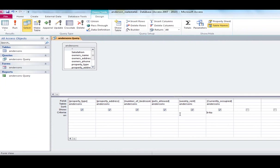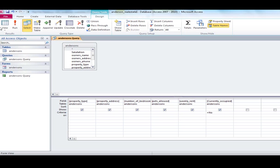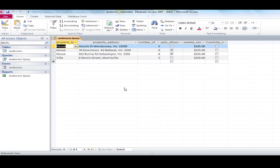So the criteria was equals no. Those properties that weren't currently occupied. And when I ran that using the little exclamation mark, these were the results I've got. Okay. Now I'm just going to close that one.